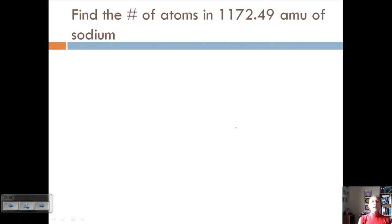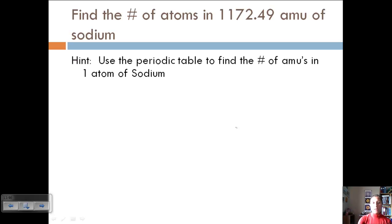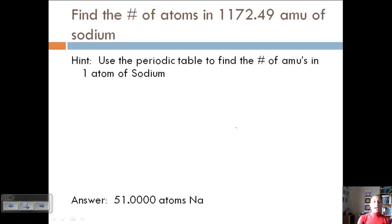Here's the next example: find the number of atoms in 1,172.49 AMUs of sodium. Use the periodic table to find the number of AMUs in one atom — that's the atomic mass on the periodic table. The answer with significant figures is provided. Try this one on your own and then we'll discuss it in class.